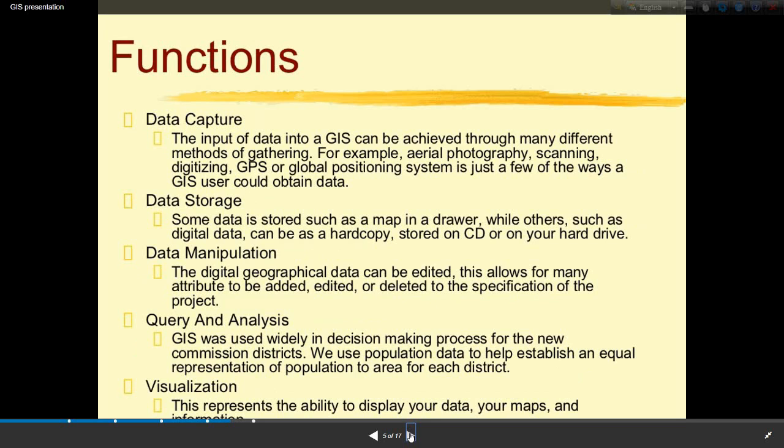Now I will discuss the functions of GIS. The main functions can be divided into five types. First is data capture — the input of data into a GIS can be done through many different methods, for example aerial photography, scanning, digitizing, and GPS (Global Positioning System).